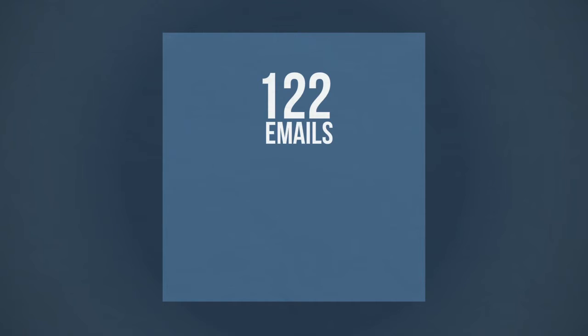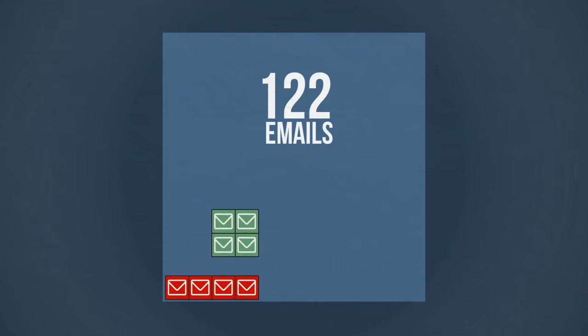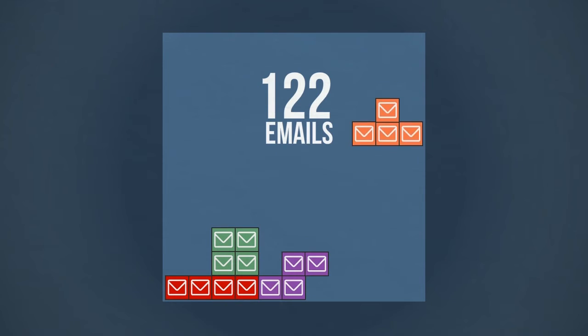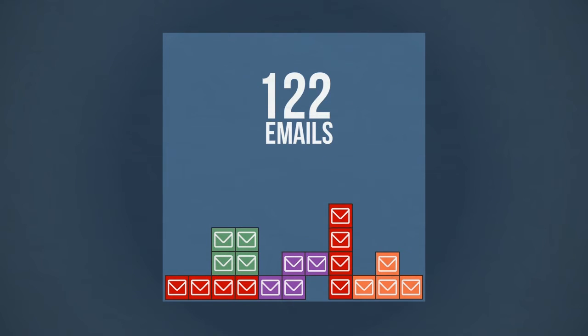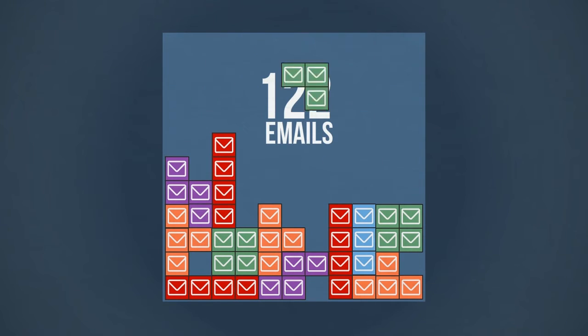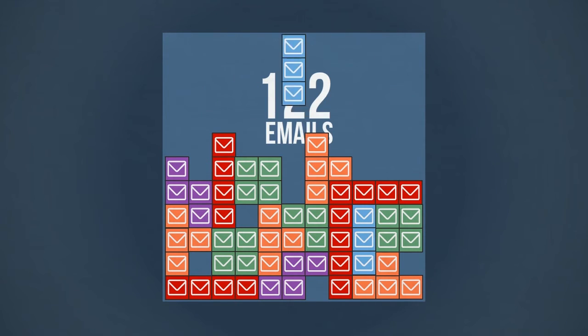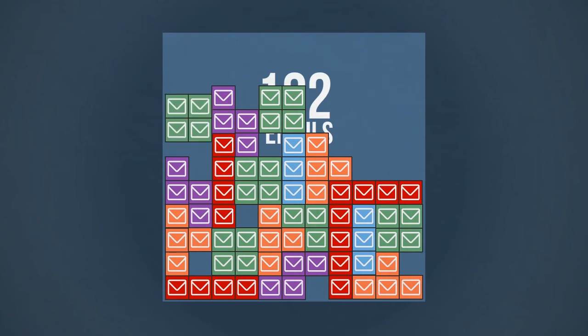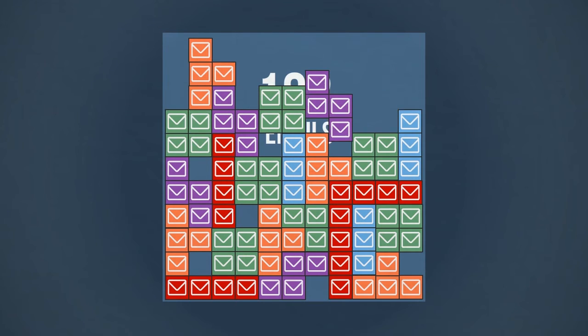Today, the average professional sends and receives 122 business emails each day. So, no matter how good you are at clearing your inbox, the emails will keep coming.